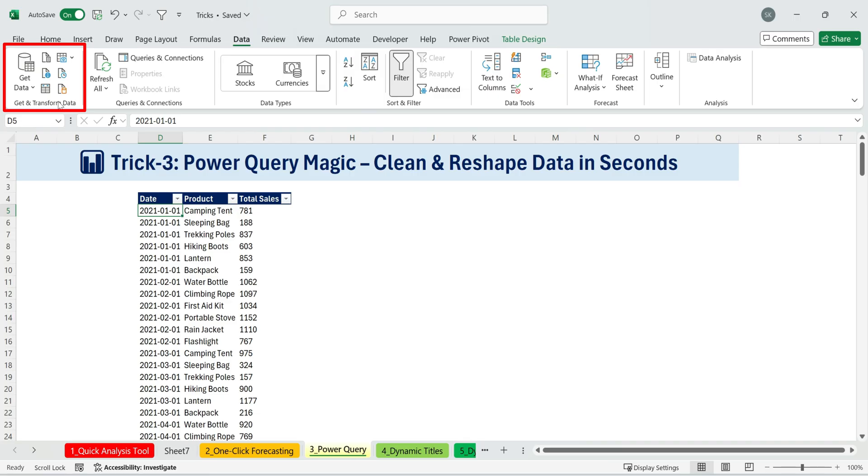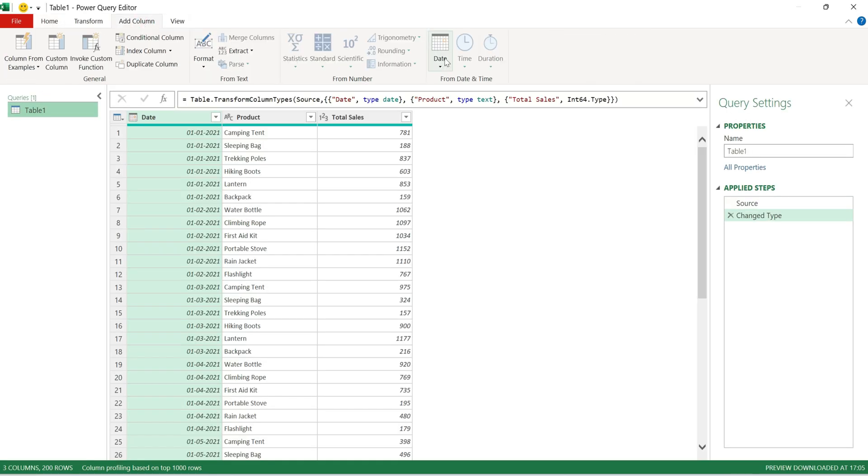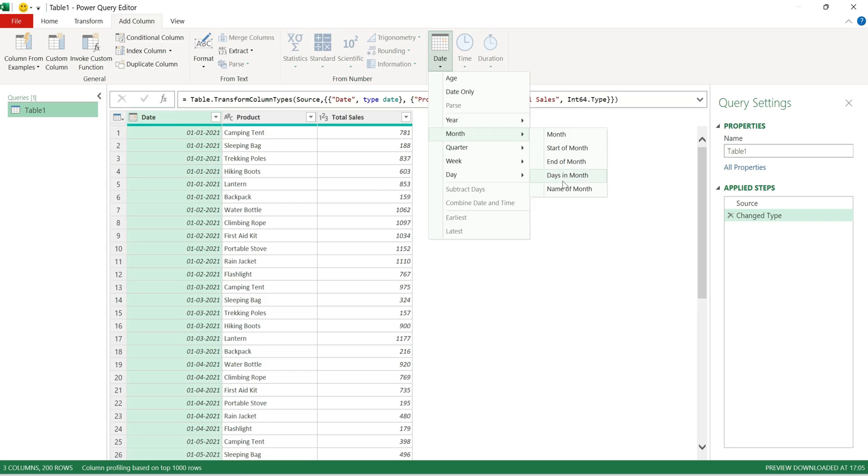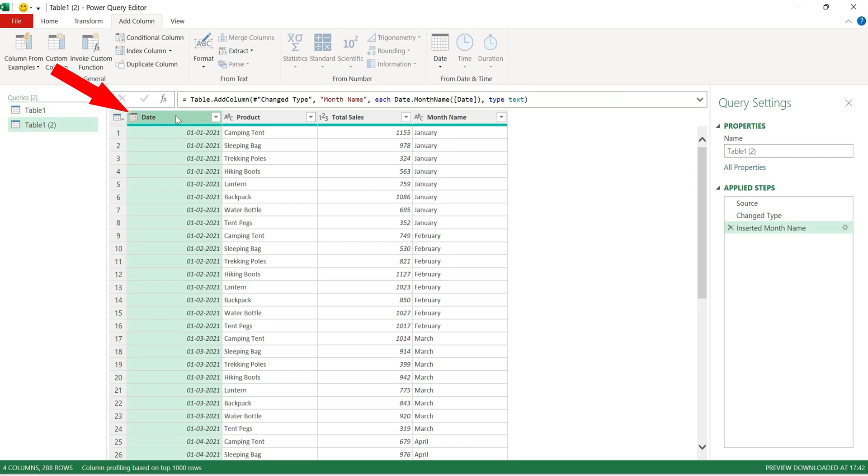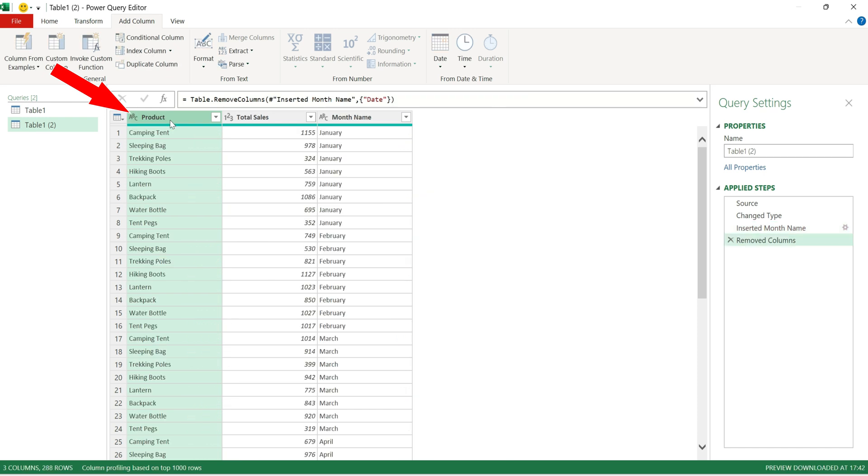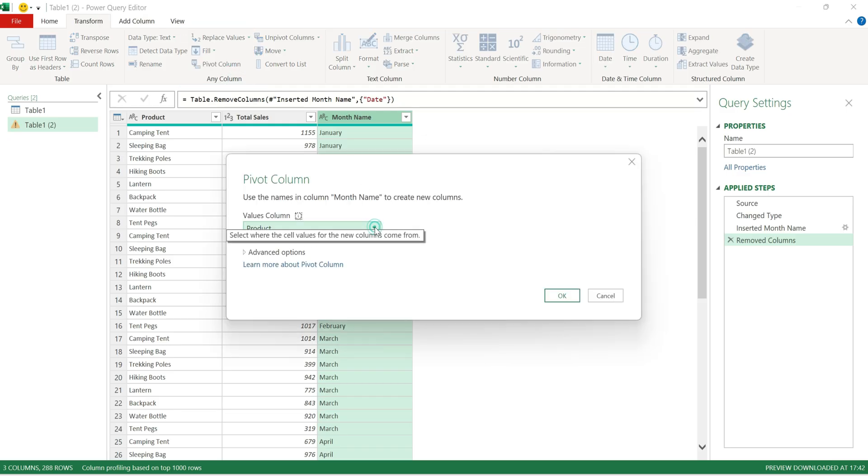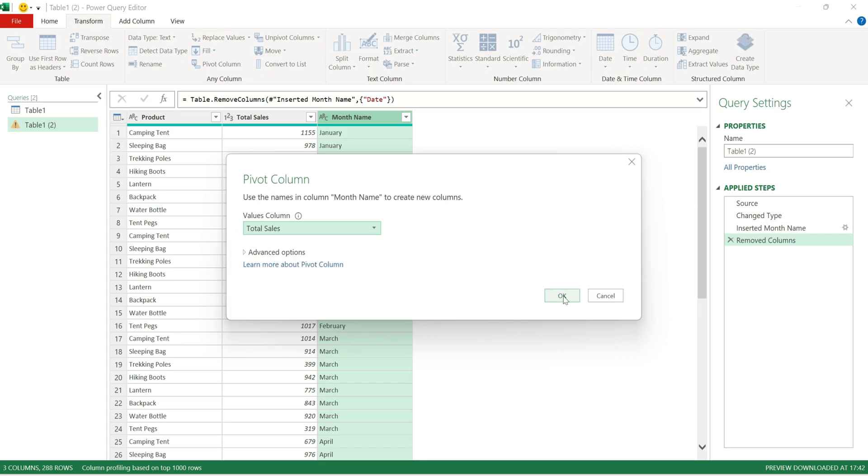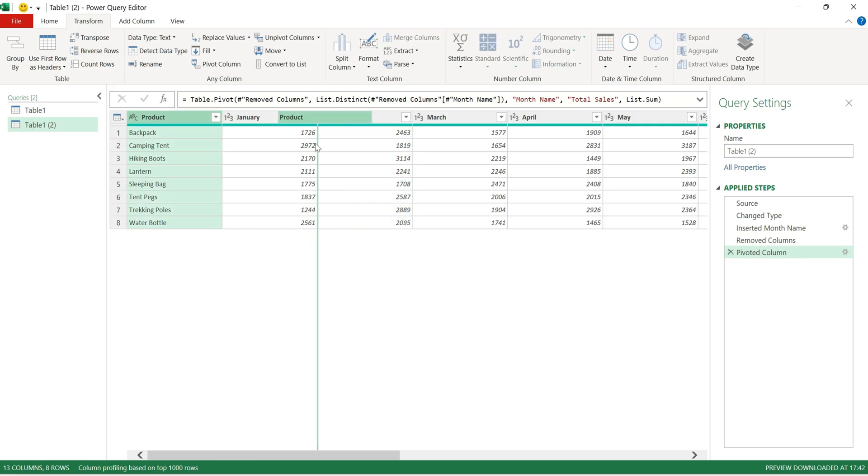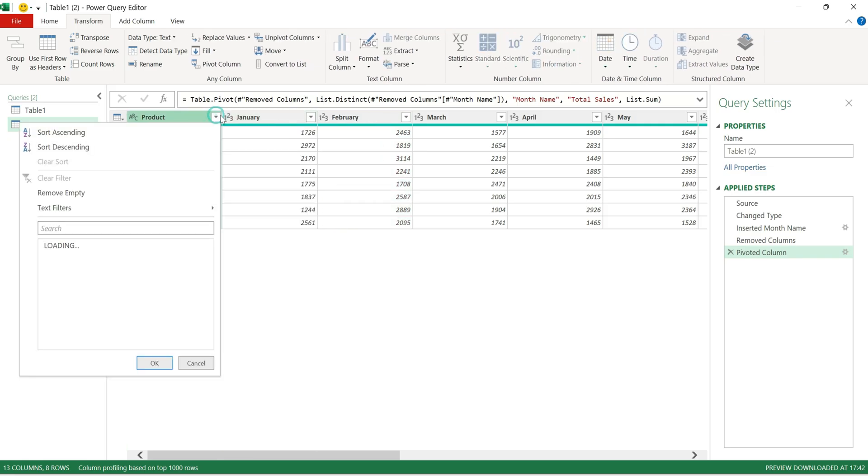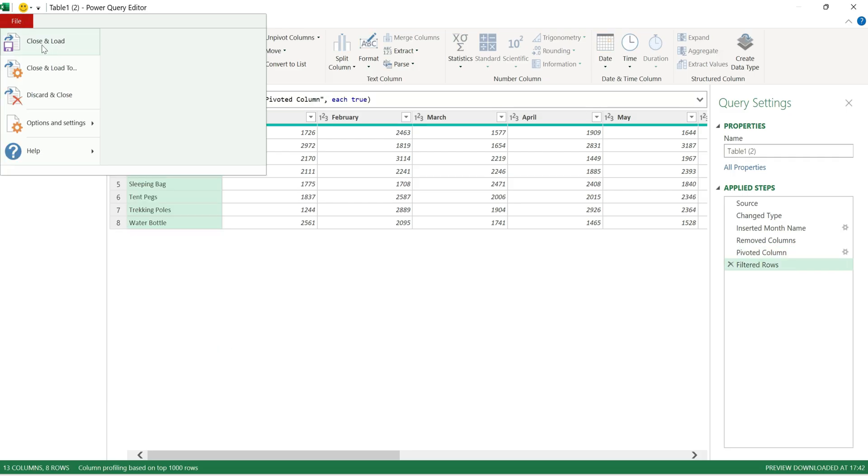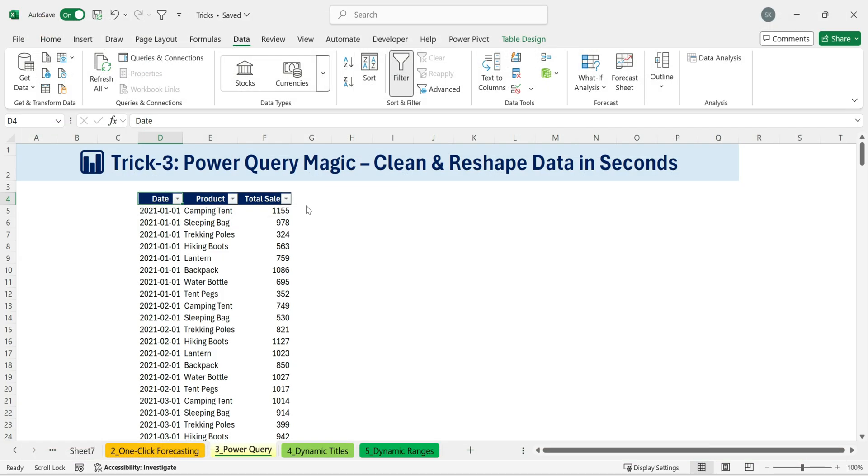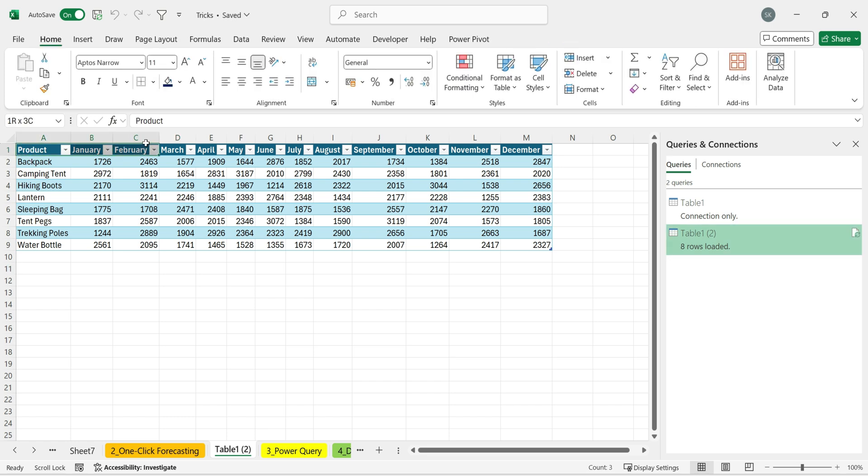But if you know Power Query, you can do it in 10 clicks or less. Watch this. Select from table slash range. Sends data to Power Query. Add a column, date, month, name of month. Delete the original month column. Select the new month name column. Go to transform, then pivot column. Choose the values column, total sales. Click OK. Finally, close and load back to Excel. And that's it. You've converted your messy rows into a clean matrix format by month in just a few clicks. How cool is that?